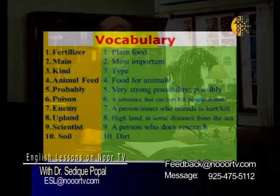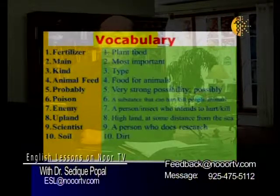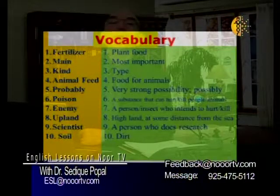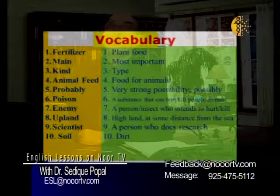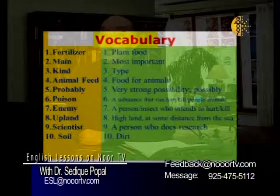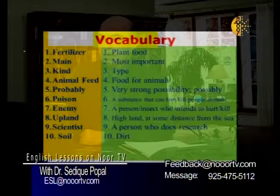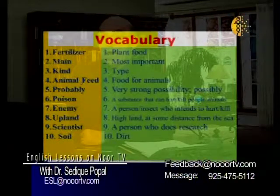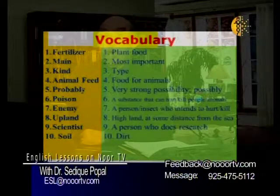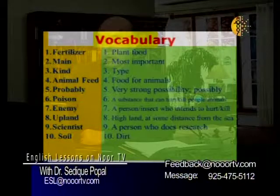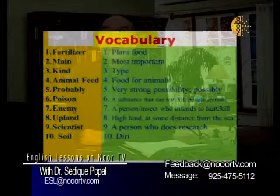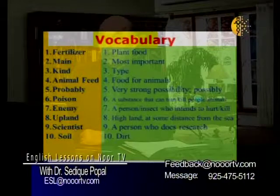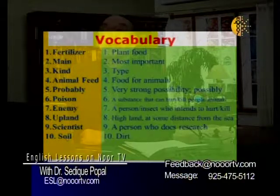Now we will reuse these words in paragraphs that you will see. Before I show you the paragraph, I want you to repeat after me one more time. Please repeat: fertilizer, mane, kind, animal feed, probably, poison, enemy, upland, scientist, soil.